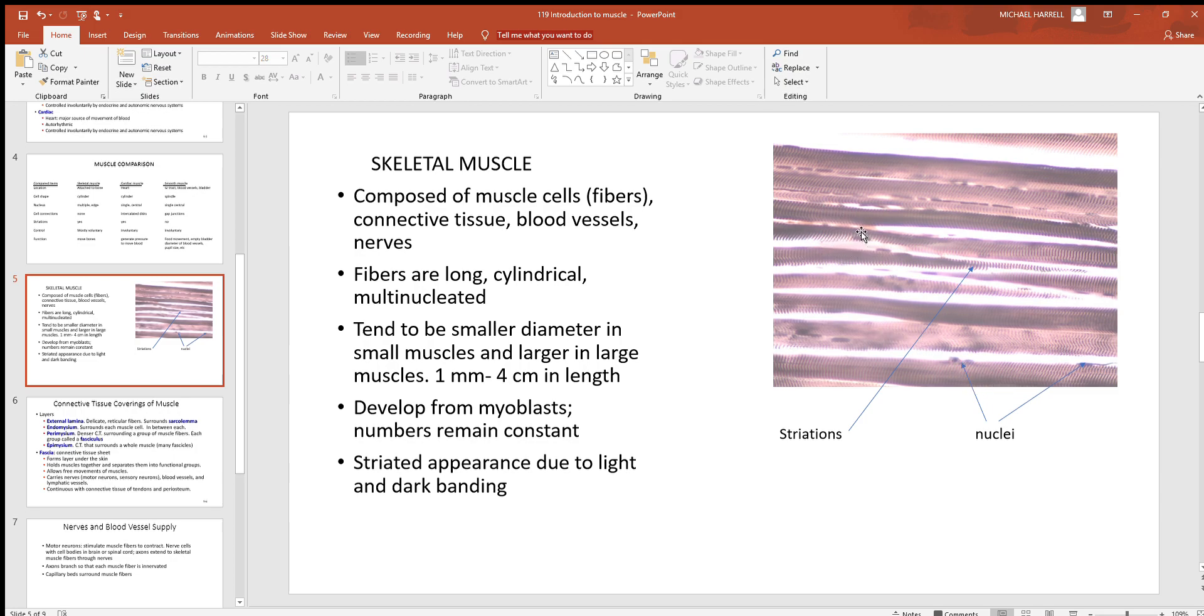And look at the nuclei where you see these dark dots. They almost look like they're on the outside of the cell - they're on the edges, what they call the periphery. So when you look in skeletal muscle, you're going to primarily just see skeletal muscle cells.